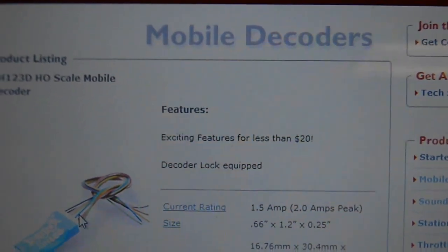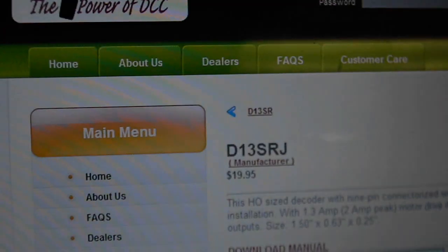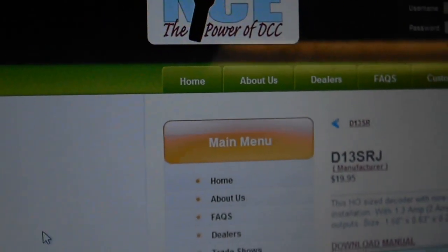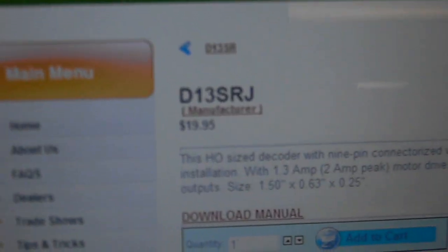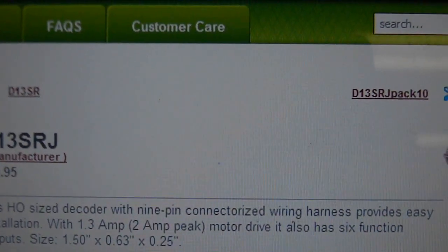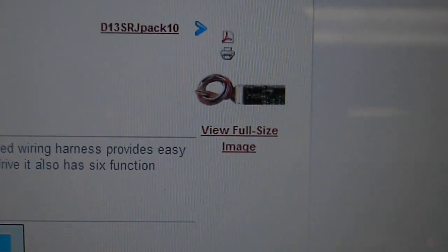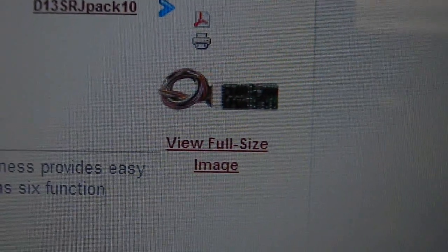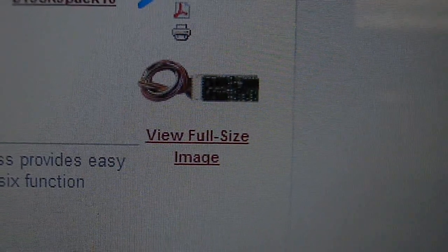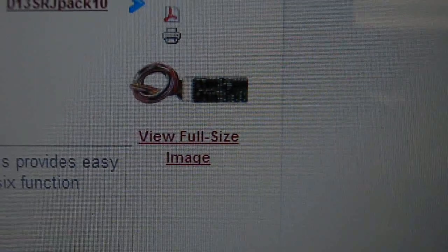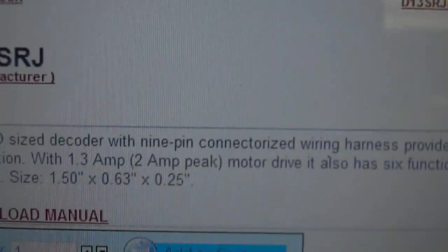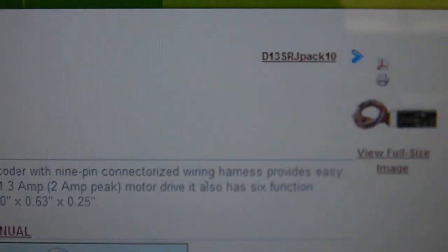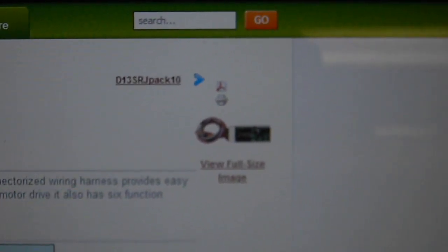Let's look at what NCE has to offer. For NCE, the one thing I'm proud to recommend is the D13 SRJ. That's the D13 with the plug on it. I think that's a nine-pin plug. It is a nine-pin right there.